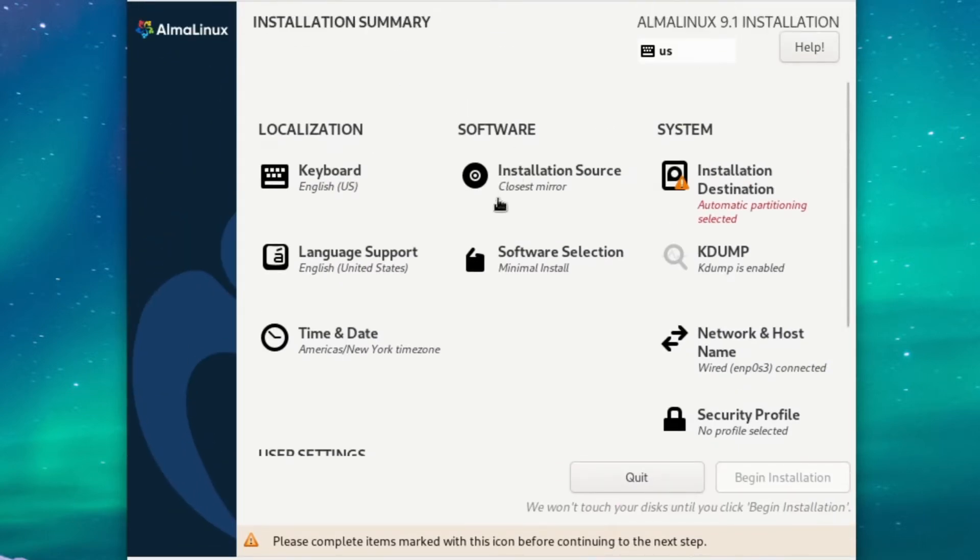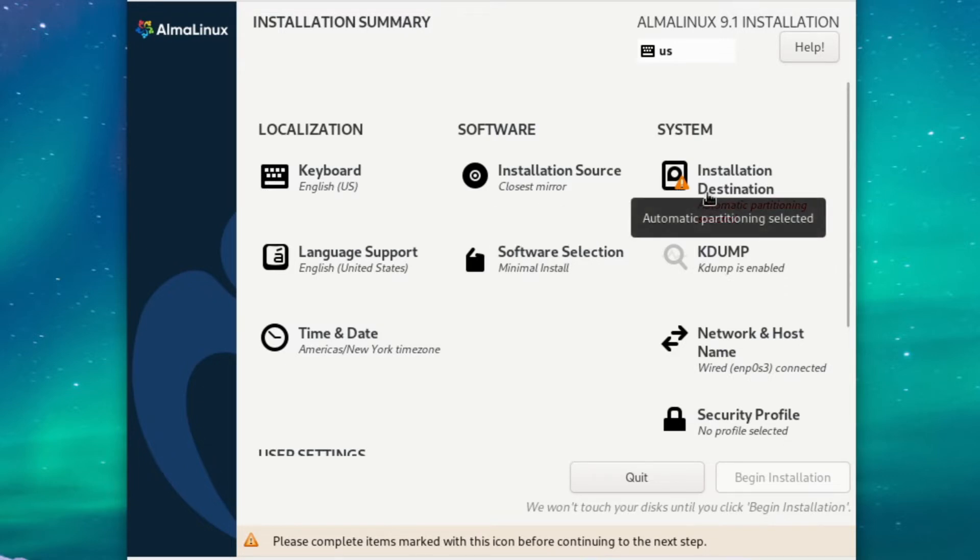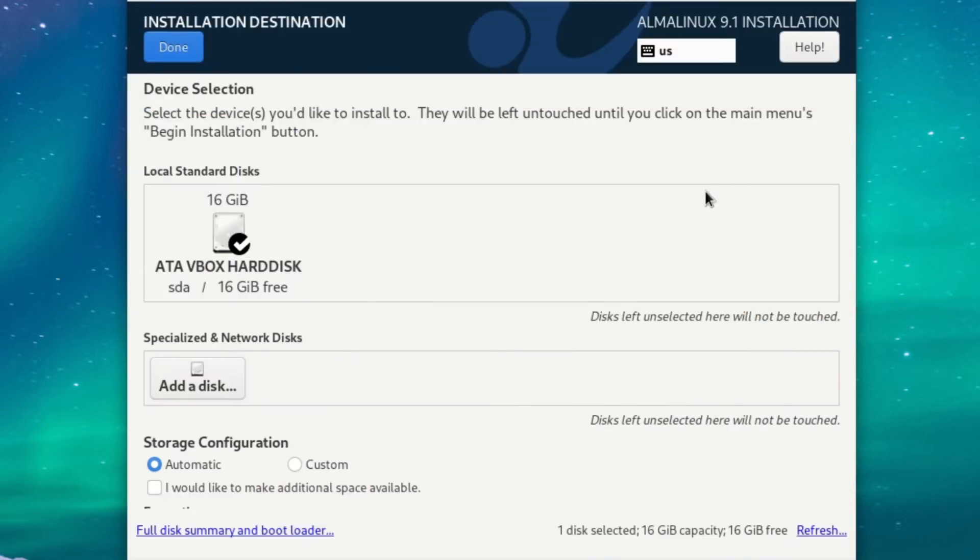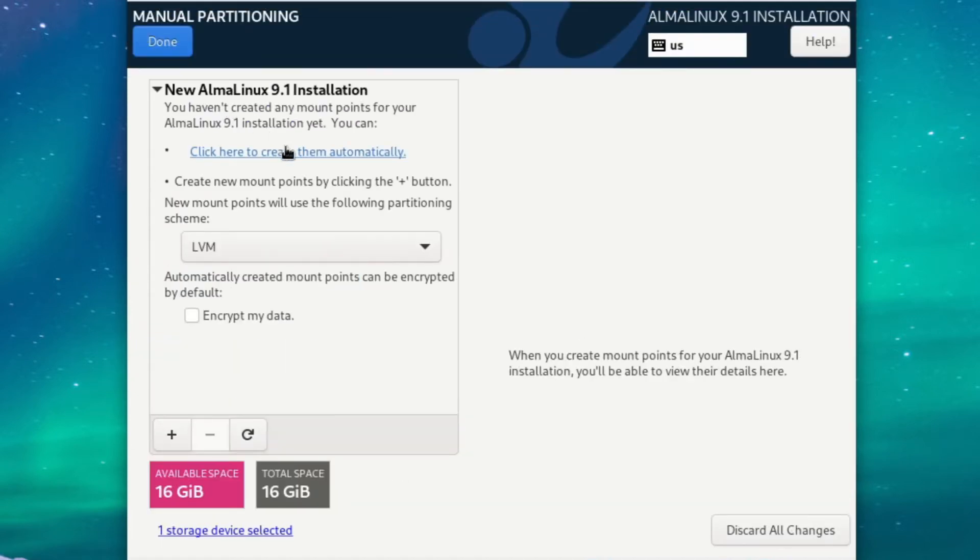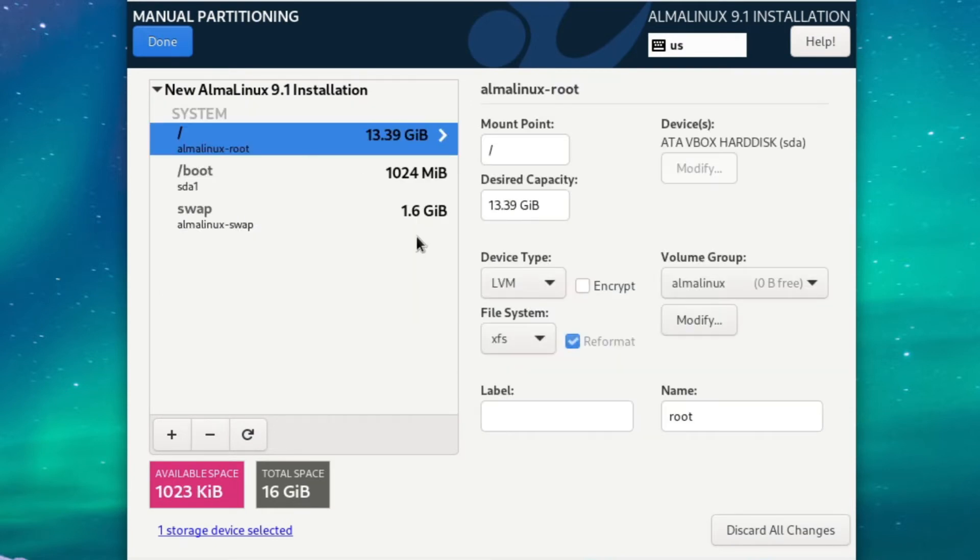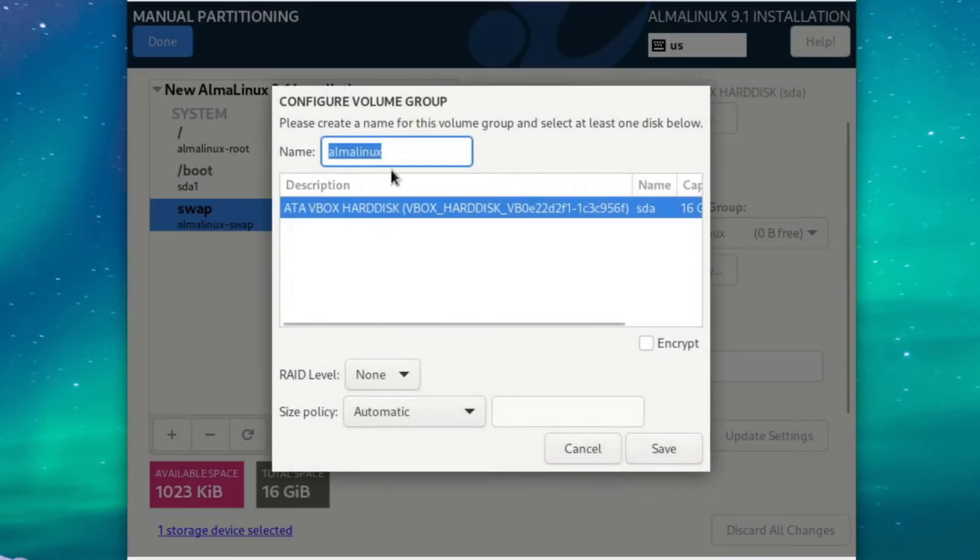Your installation source should say Closest Mirror. Mine does so that looks good, and then we can head over to Disk Partitioning. Select your virtual hard disk and go to Custom. We're going to create an automatic logical volume scheme, so there we go, and I like to fiddle around with the numbers and the names a little bit, so I'll just do that, but obviously you don't have to.